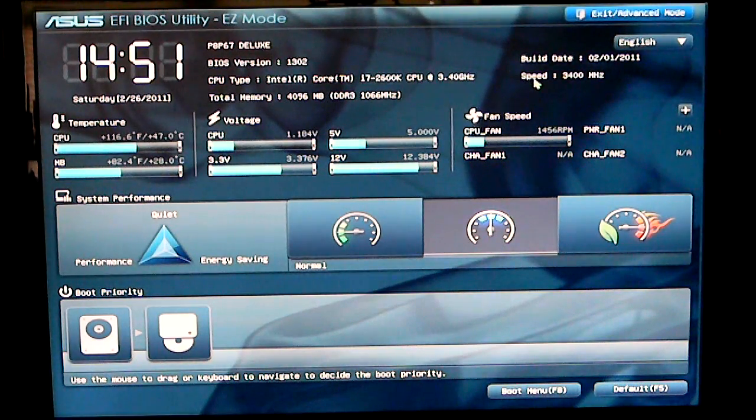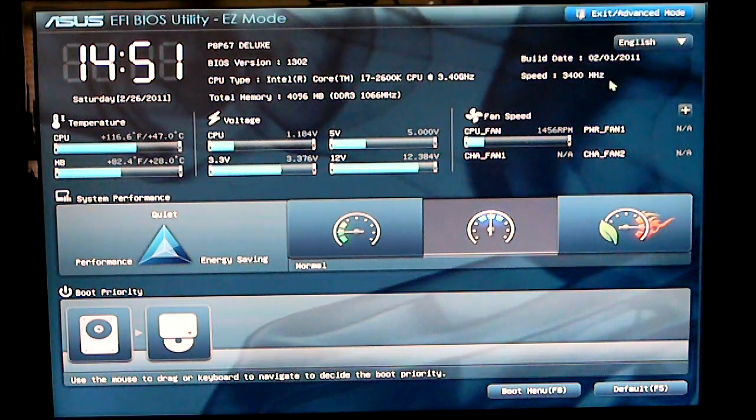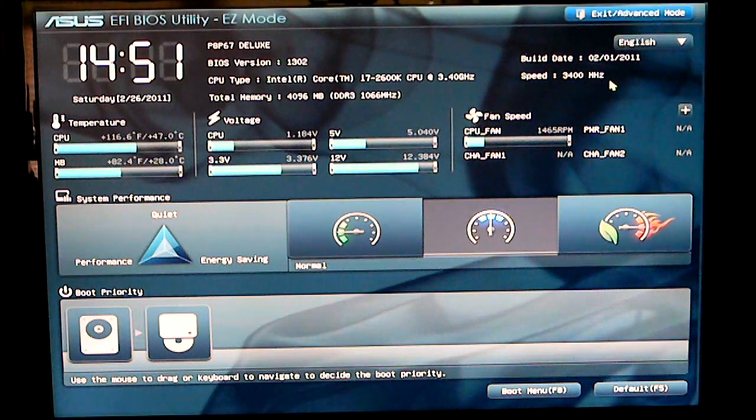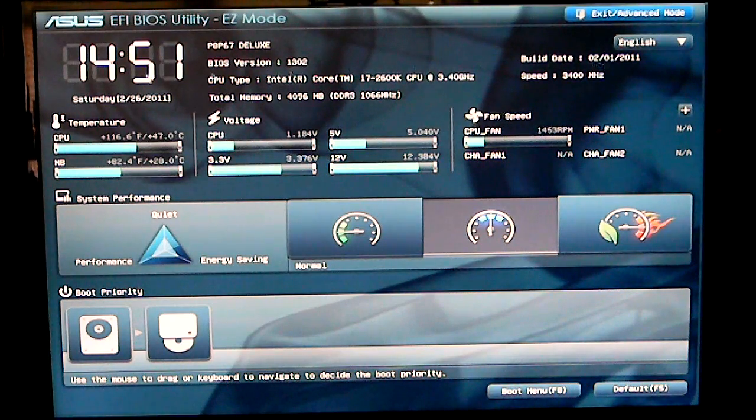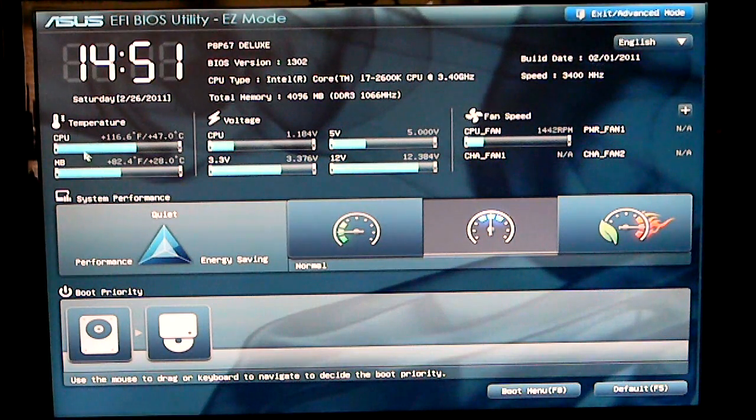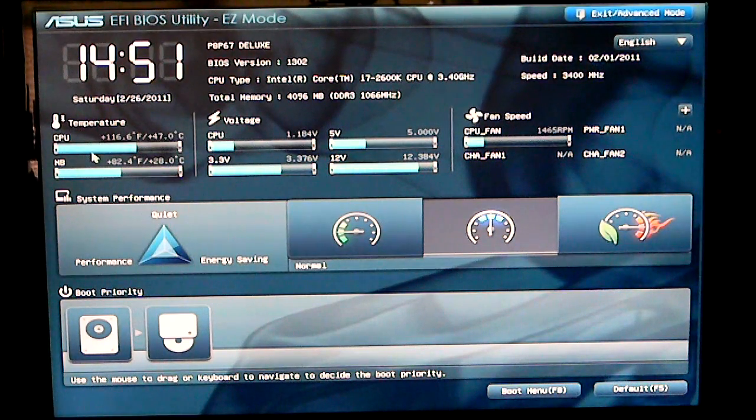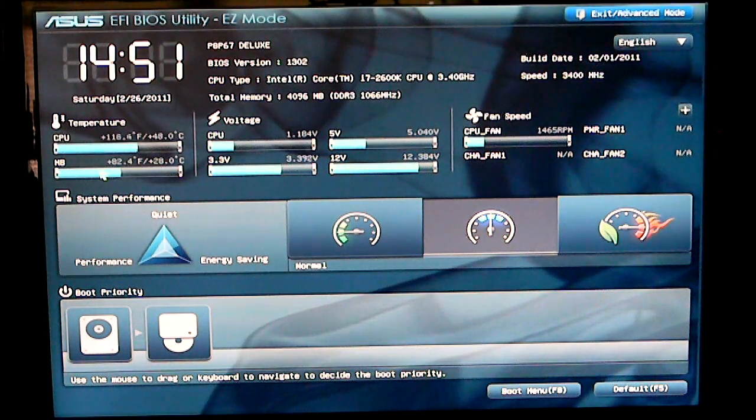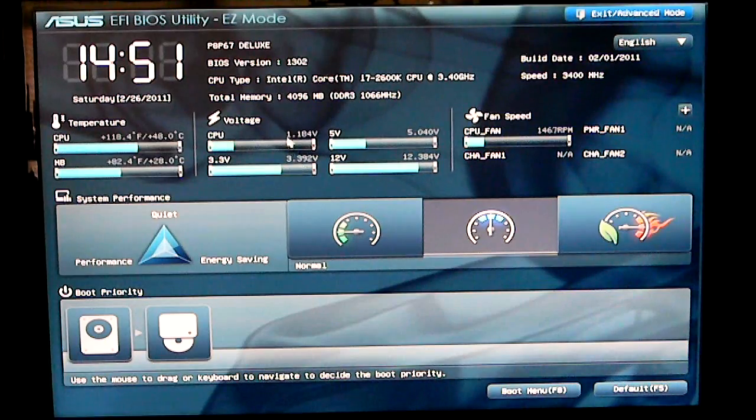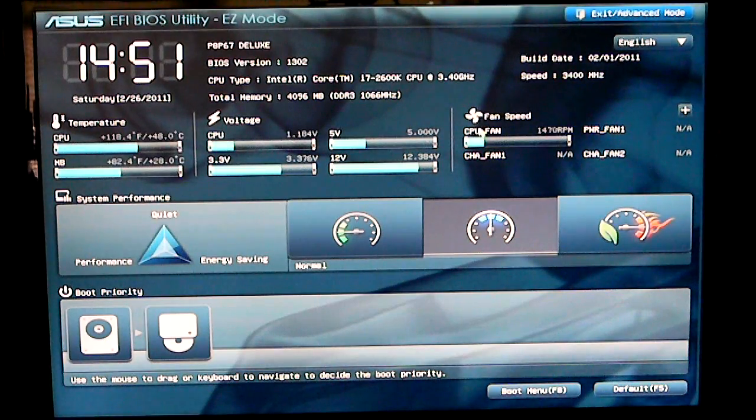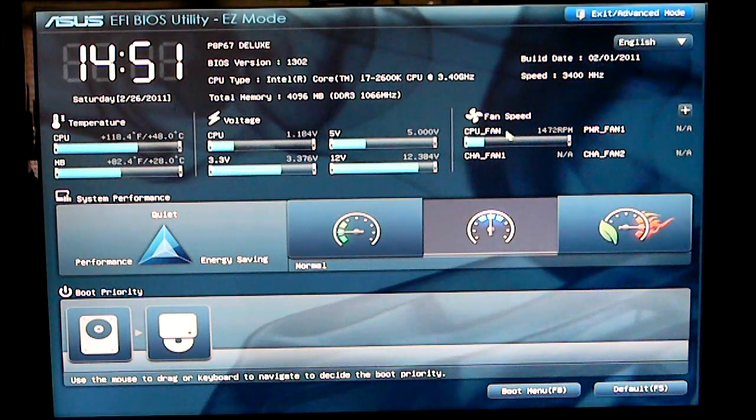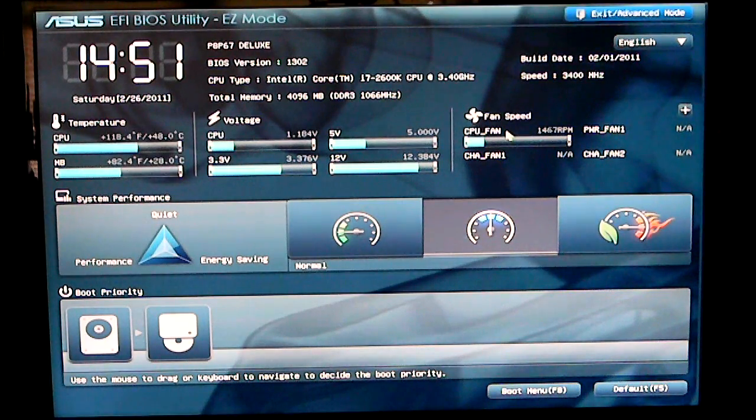Your build date and what the speed of your CPU is. You can also look at the temperatures of your CPU and your motherboard, your voltage and your CPU fan speed.